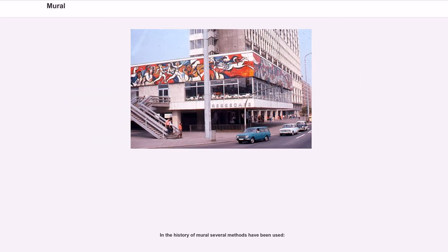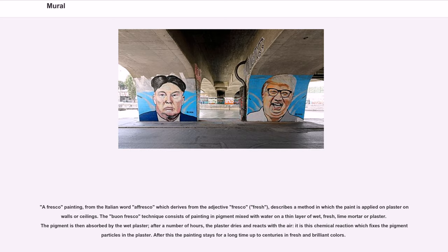In the history of murals, several methods have been used. A fresco painting, from the Italian word affresco, which derives from the adjective fresco meaning fresh, describes a method in which paint is applied on plaster on walls or ceilings. The buon fresco technique consists of painting in pigment mixed with water on a thin layer of wet, fresh lime mortar or plaster. The pigment is absorbed by the wet plaster; after a number of hours the plaster dries and reacts with the air, and it is this chemical reaction which fixes the pigment particles in the plaster. After this, the painting stays for a long time — up to centuries — in fresh and brilliant colors.